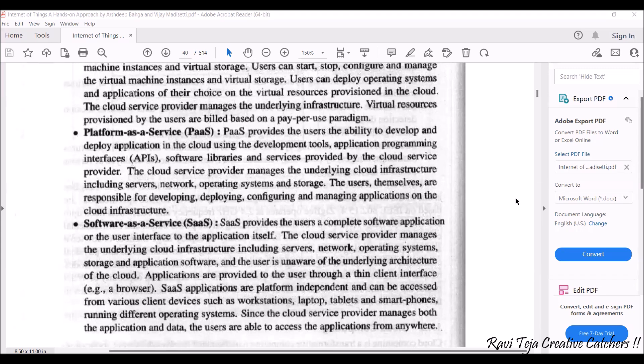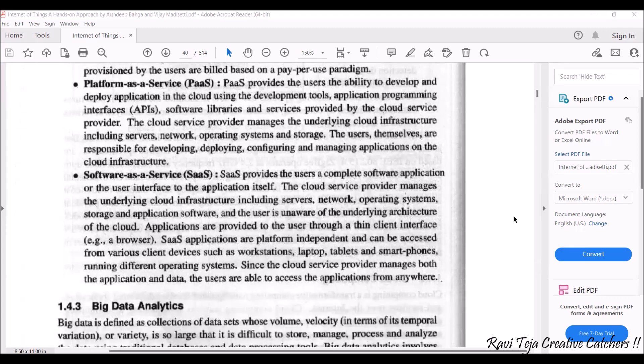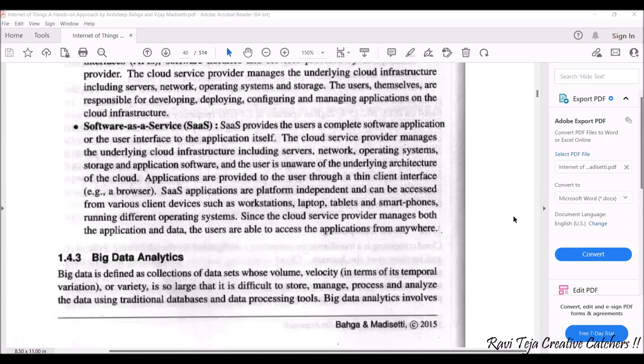PaaS providers also provide platforms for deployment of tools as well as several tools to do your work. Software libraries and several services are also provided by the cloud service provider. Along with the infrastructure, you can also have servers, network, operating systems, and storage. Using Platform as a Service, users can develop, deploy, configure, and manage applications in the cloud infrastructure itself — no need to buy separate tools. For a small company or personal use, you can just take it in the form of rent.